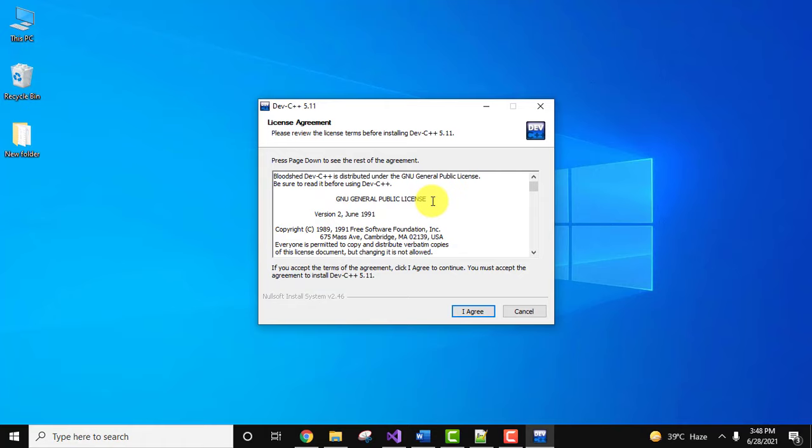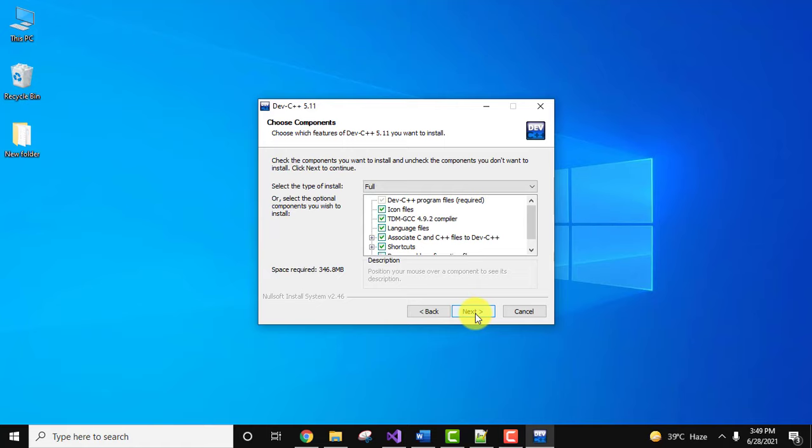Here you can see what you want to install, you can choose the components. It will install the compiler also, and here you can see GCC compiler also. I'll keep as it is and click on next.